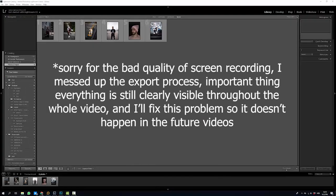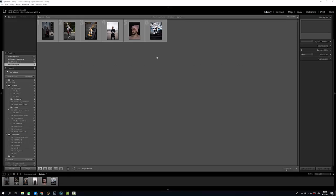As you guys can see we're here in Adobe Lightroom. I use the CC 2019, the newest version of Lightroom. You're also gonna need to have one more program for this edit to work, which is Adobe Photoshop. I use the newest version of that software as well, but more about it when we get to it.